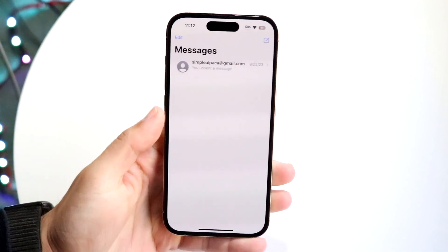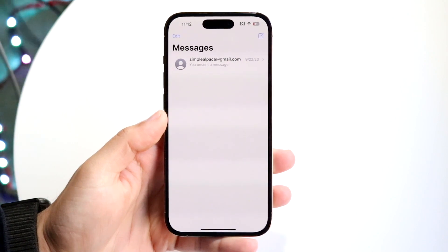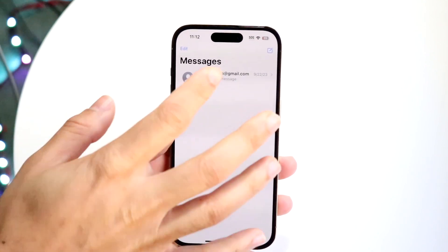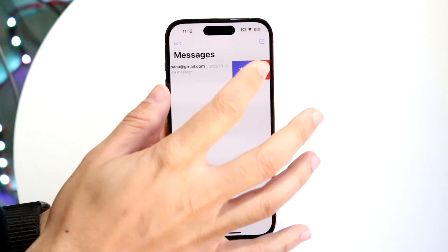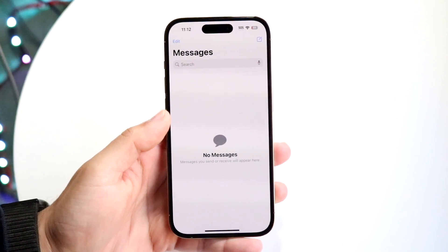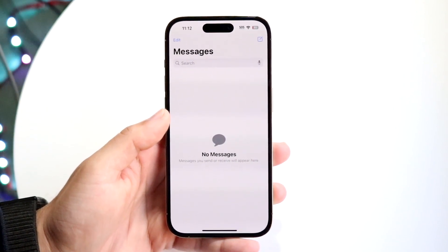What you want to do is make your way over to your Messages application. If I go ahead and delete this specific message right here, I can click delete, and you can see I have no messages available.